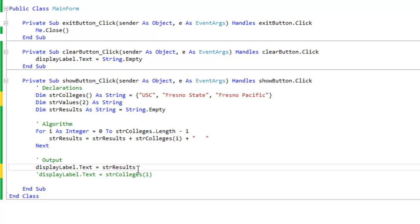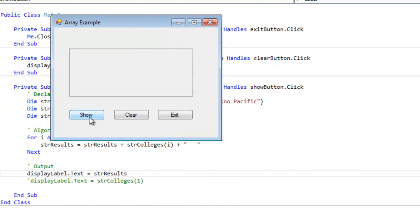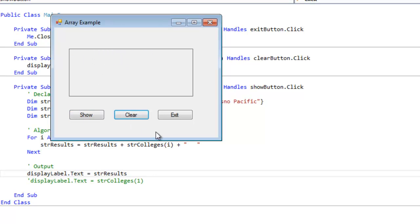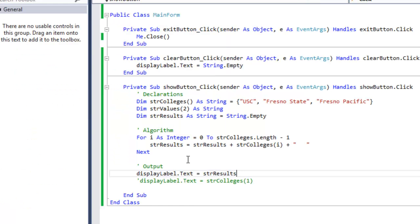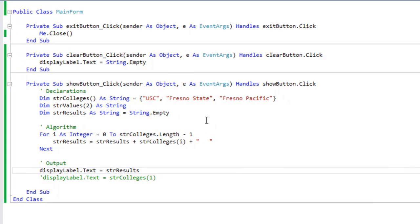Now in the output, in the output we want to output strResults. So let's take a look and see what happens here. So if I click show, yes, it shows me all the values in our array.